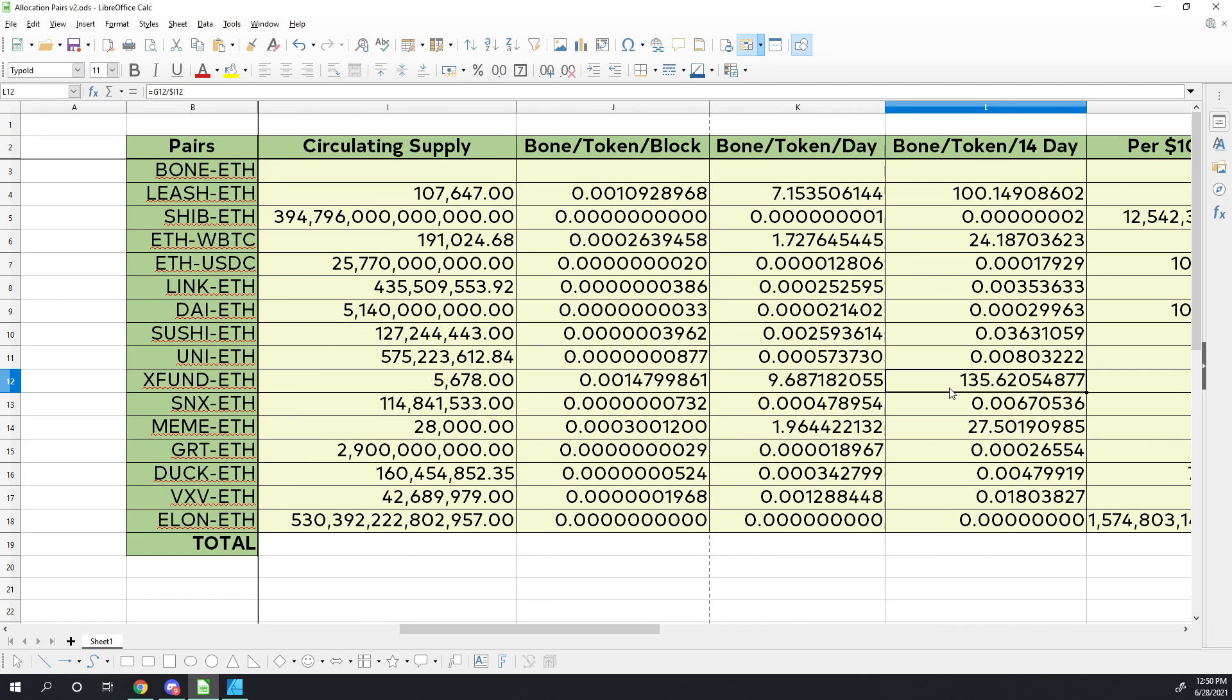So if we divide that out, we actually get bone rewards of 135 per token. It looks like on a token by token basis, x fund actually out-produces leash for bone rewards.